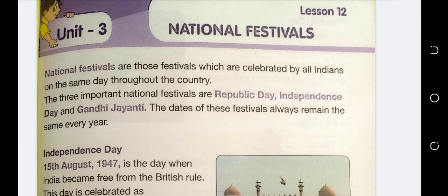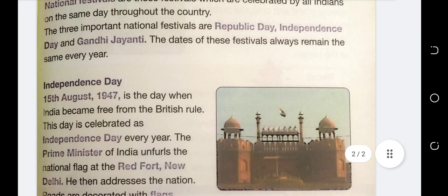Now we will know about Independence Day - why we celebrate it and what significance this day holds. Independence Day: 15th August 1947 is the day when India became free from British rule. This day is celebrated as Independence Day every year.